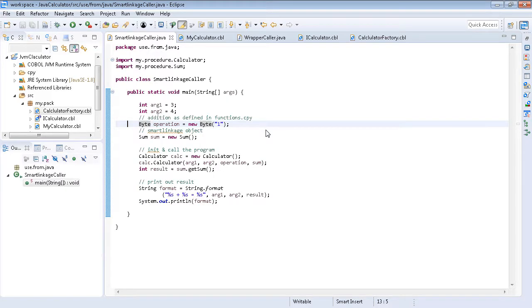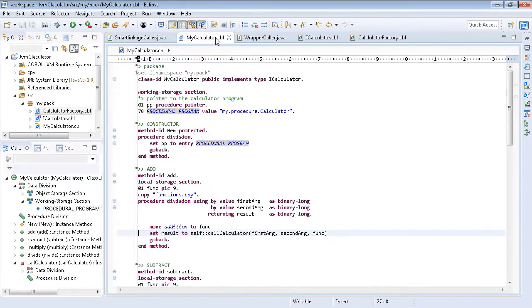In the calculator example, there is a byte object that encodes the required operation. In order to use the operation as defined in COBOL and provide a more object-oriented API, wrapper classes can be used.